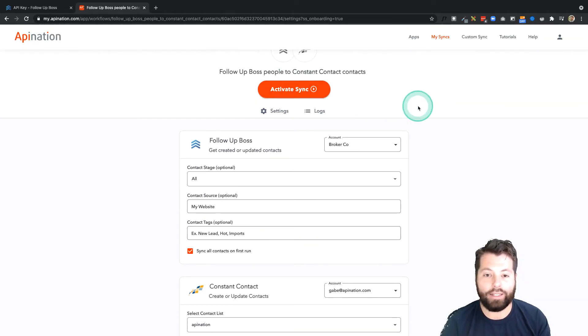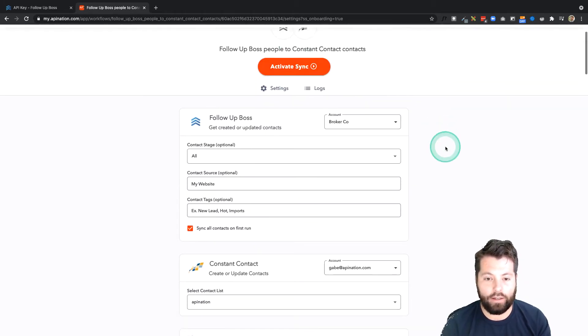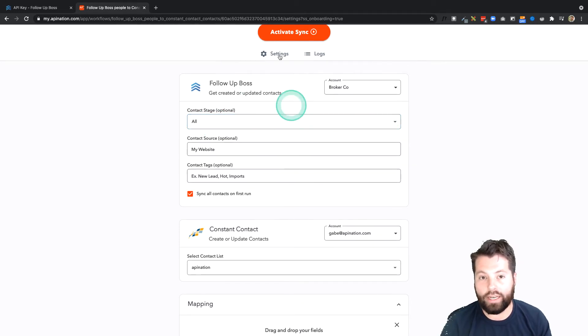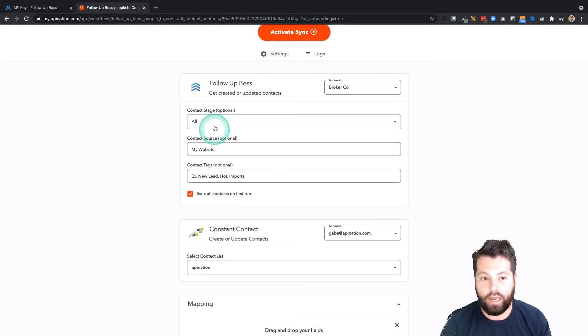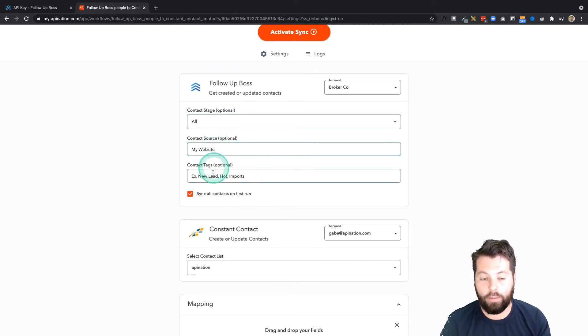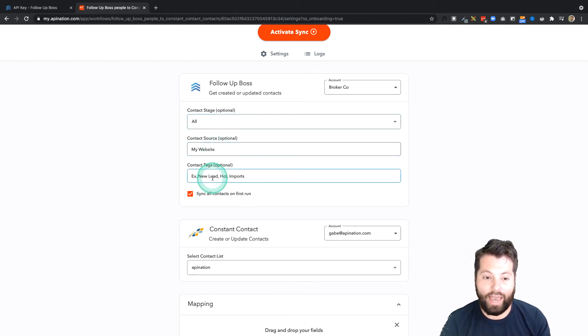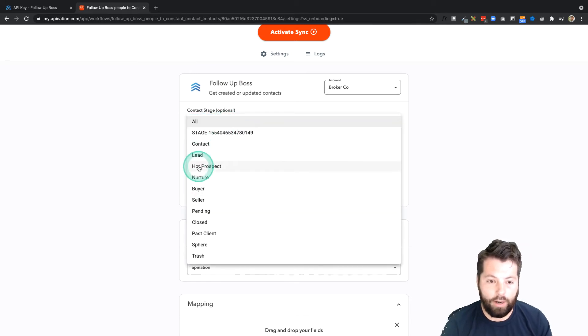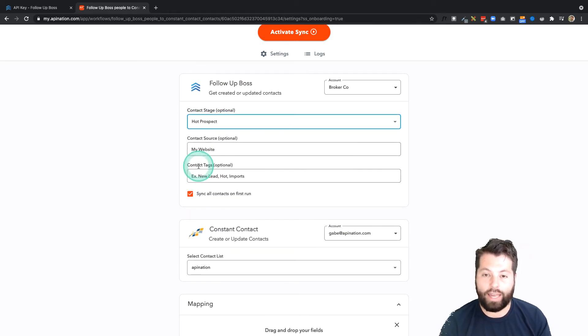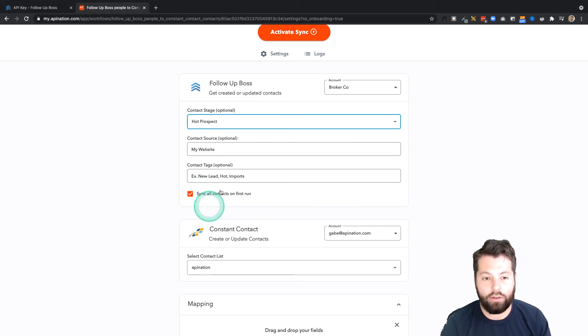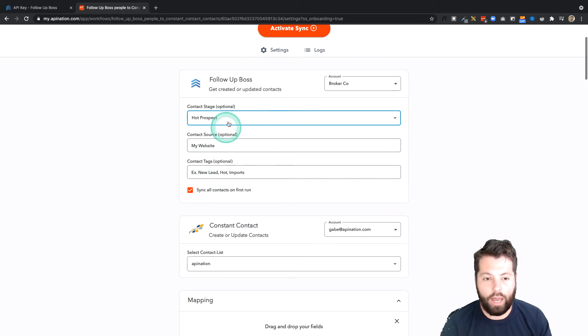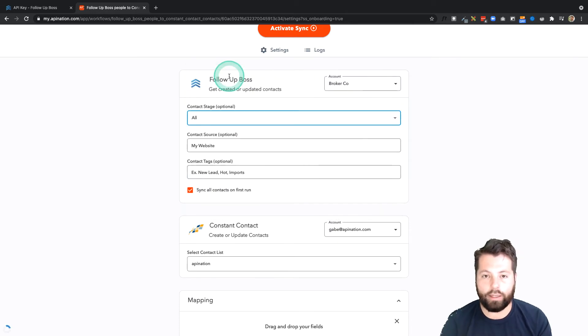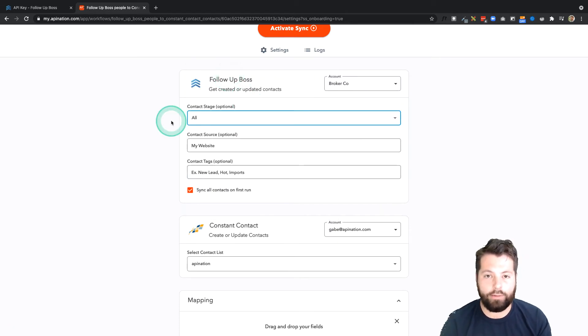And this is the last step. Just a few questions to go over before we hit the big button and activate the sync. First, you can see I can filter who's getting sent over from Follow-Up Boss by the stage they're in, the source the lead came from, or simply have it tagged. So maybe I only want to send over people who are hot prospects and create a whole list called Hot Prospects in Constant Contact. I can do that.